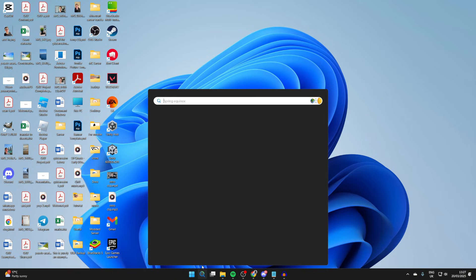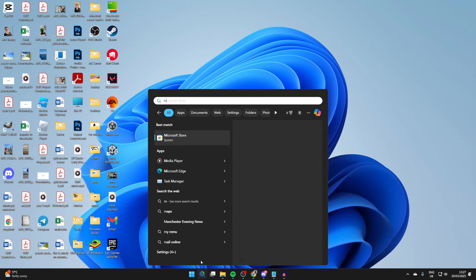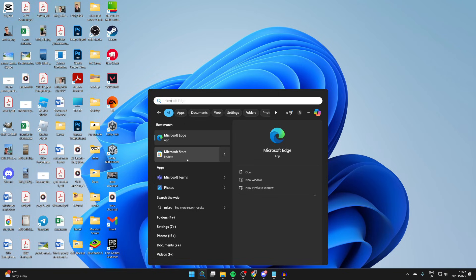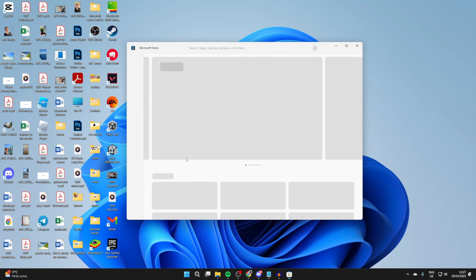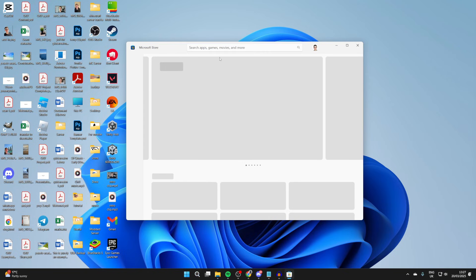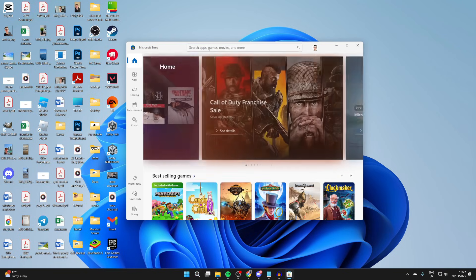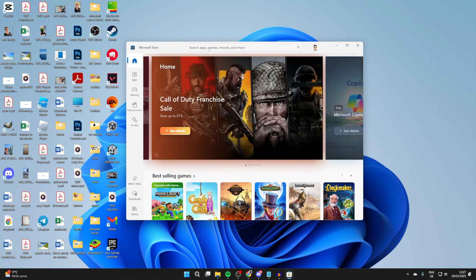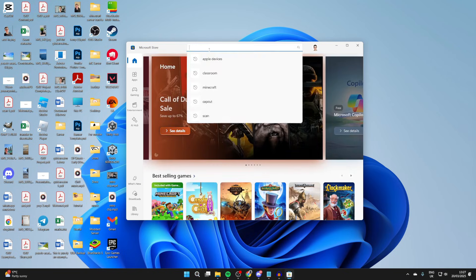Come to the bottom of your computer and click on the search. Type in Microsoft Store. This is essentially an app store on your computer and it's where we can get the Minecraft Launcher from.